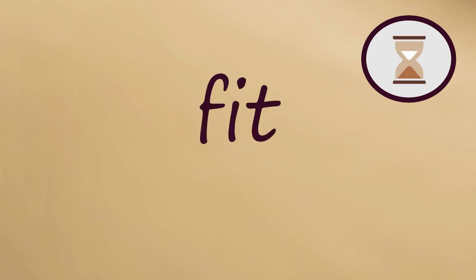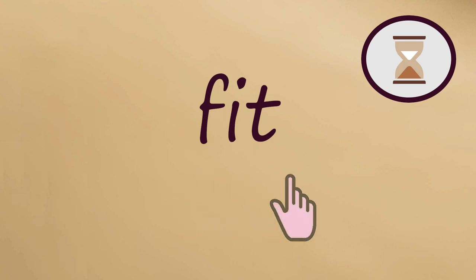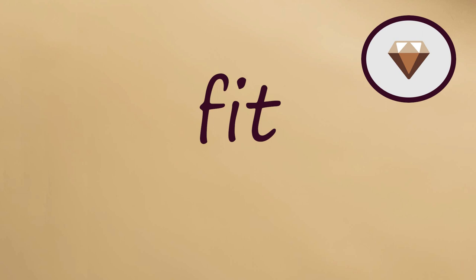Next word, FIT. Say it slowly with me. Fit. Now say it fast. Fit.